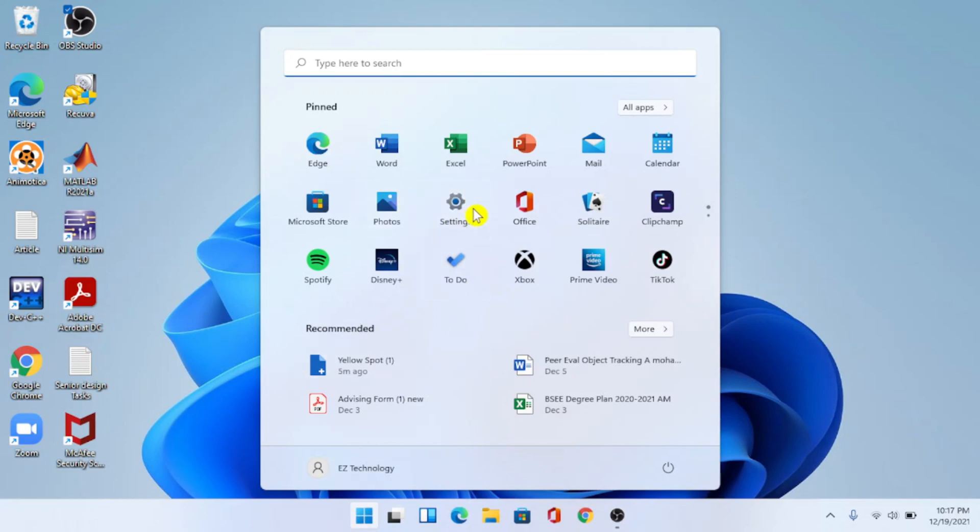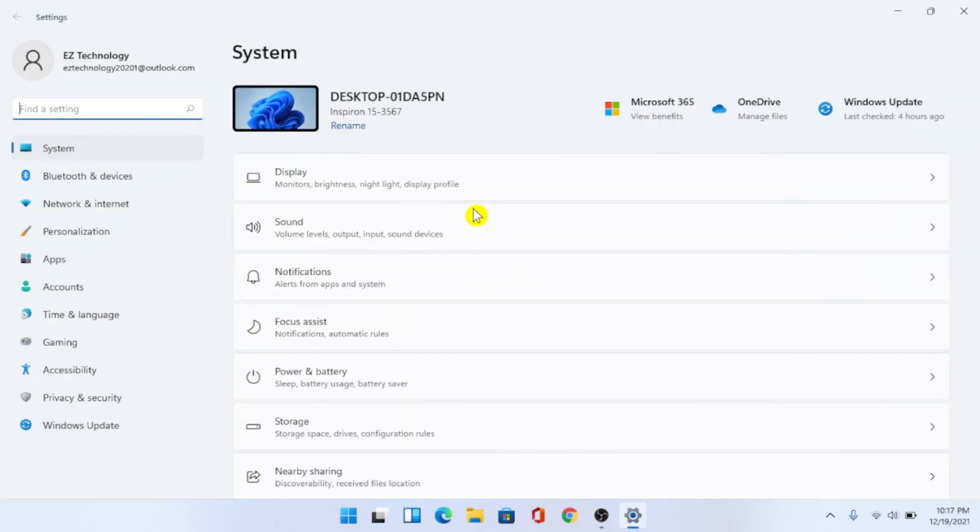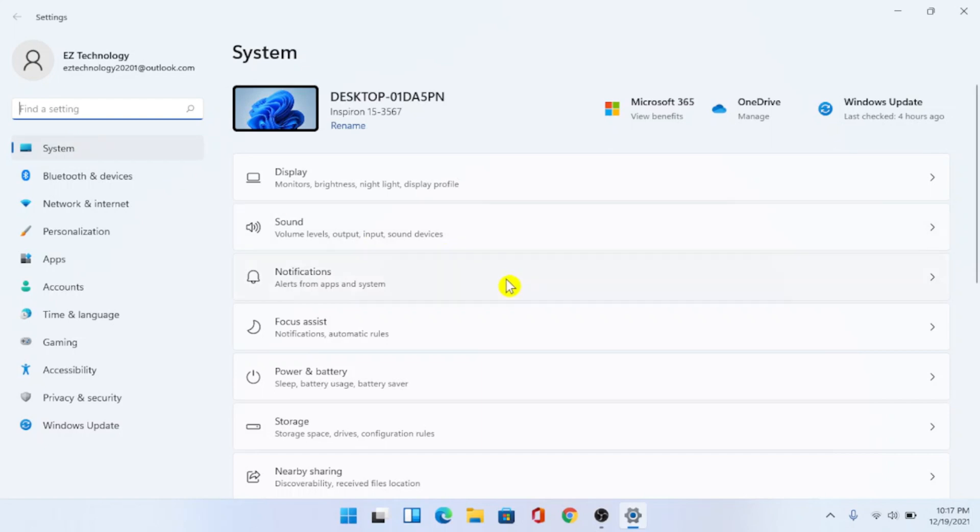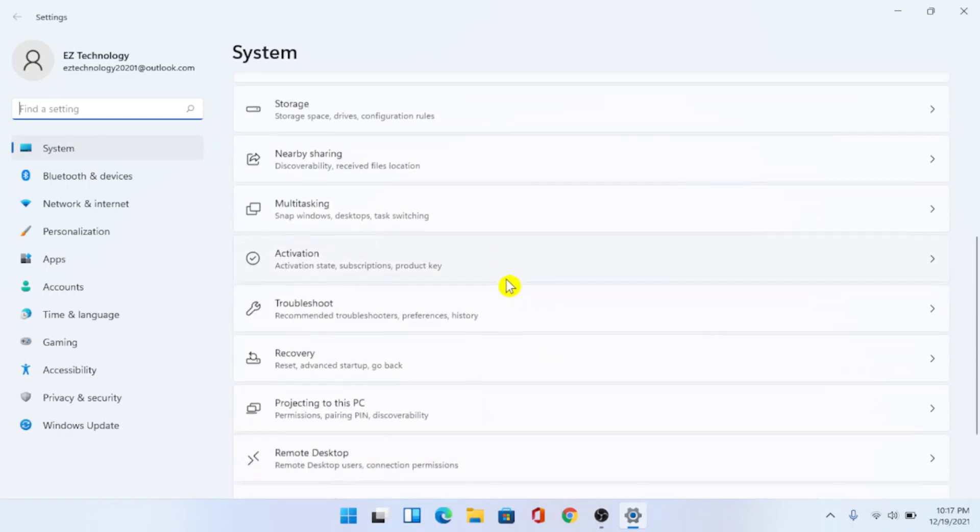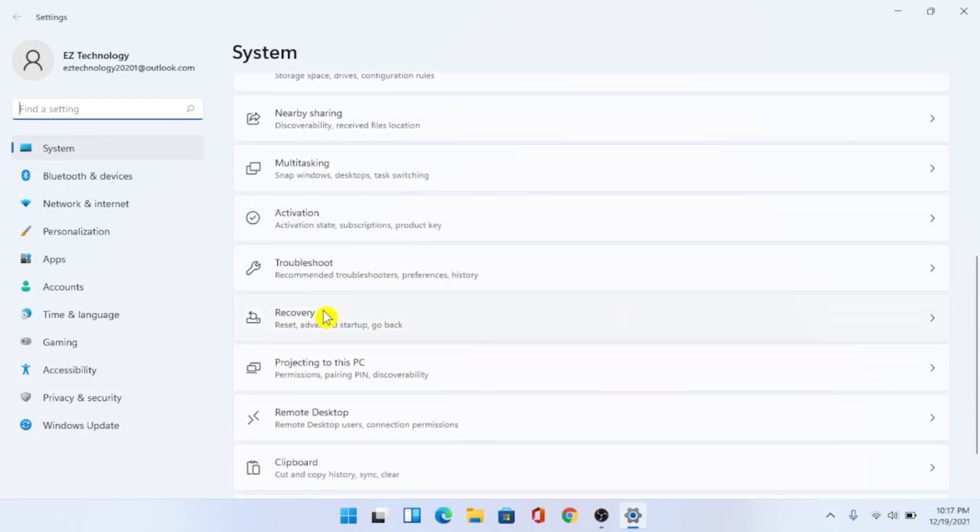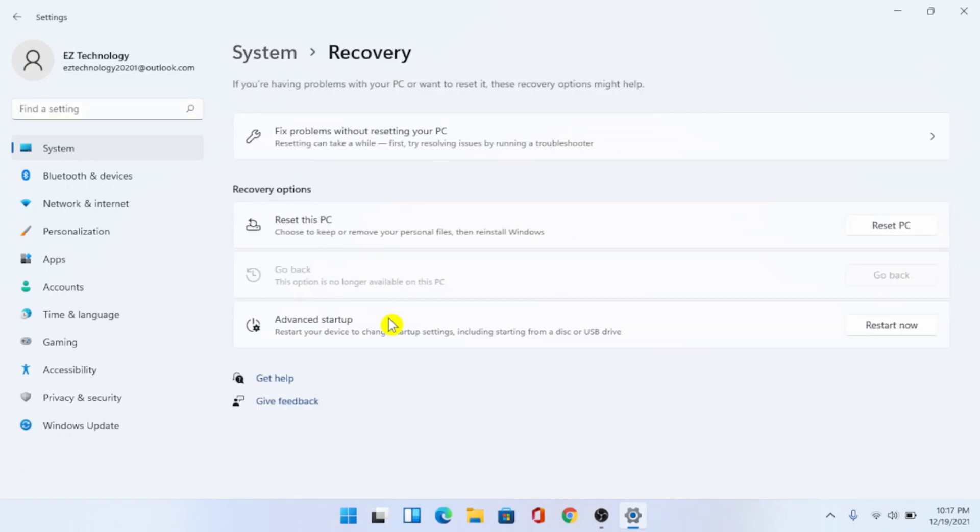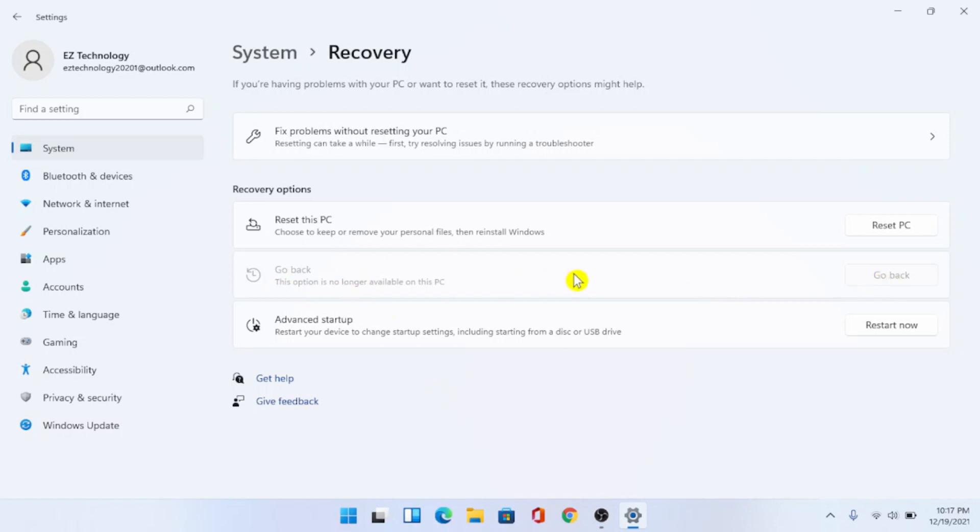By default you're going to be under system, so under system go ahead and go down and find where it says recovery. Choose that and what you want to do is next to go back, you're going to choose this go back option. As you can see it is actually not available on this PC.